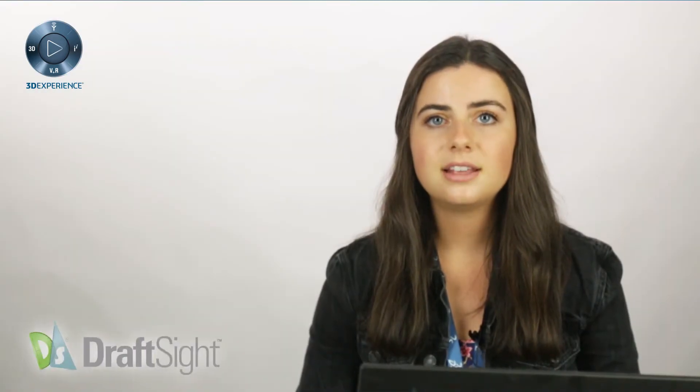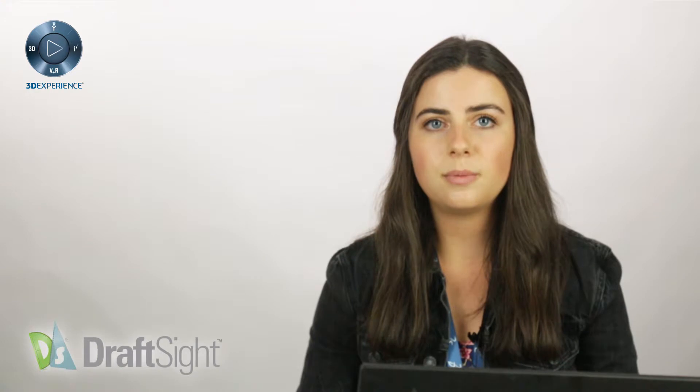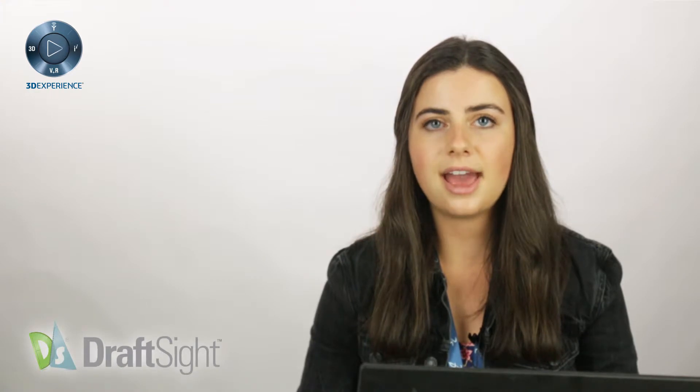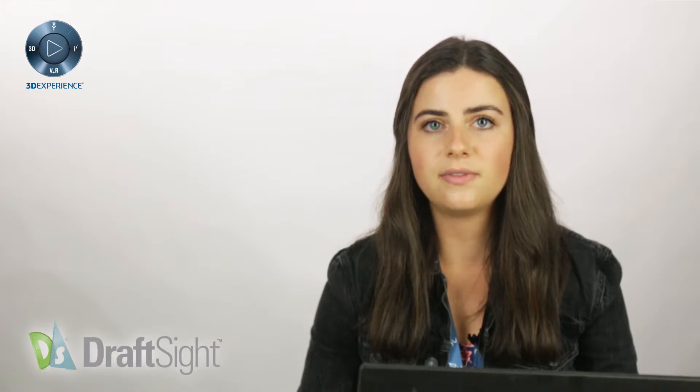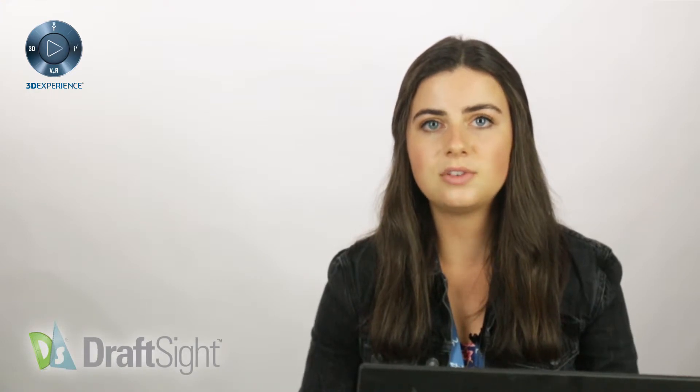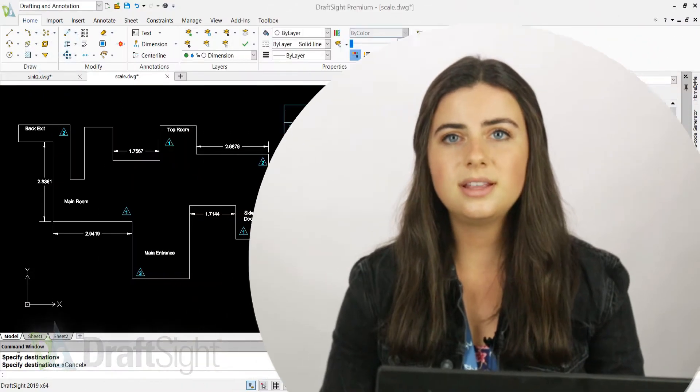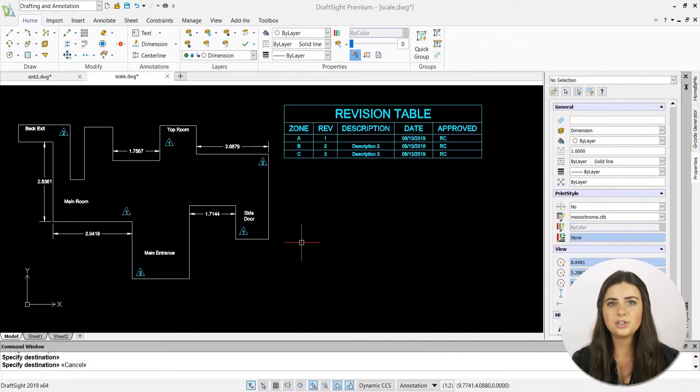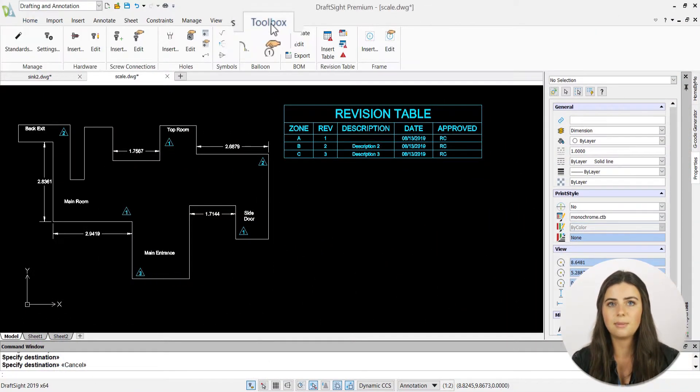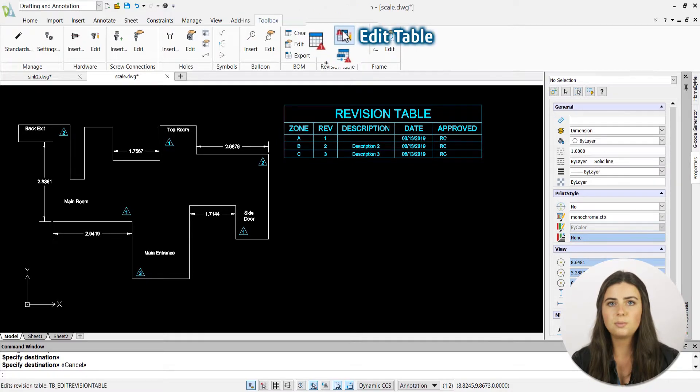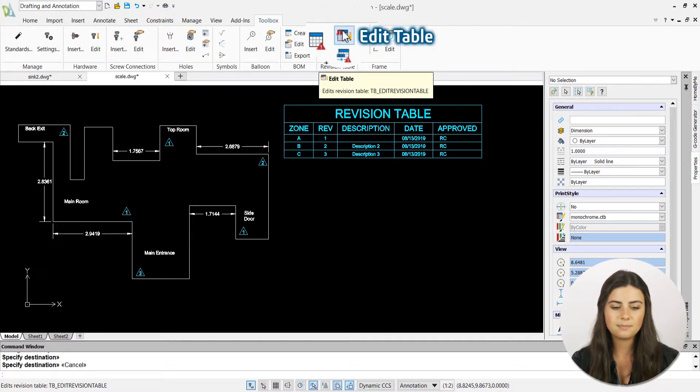Welcome back. Today's video will be covering how to edit your DraftSight revision tables using the edit table icon. When selected in the revision table section of the toolbox tab in the ribbon, edit table will list multiple revising options for you to choose from.